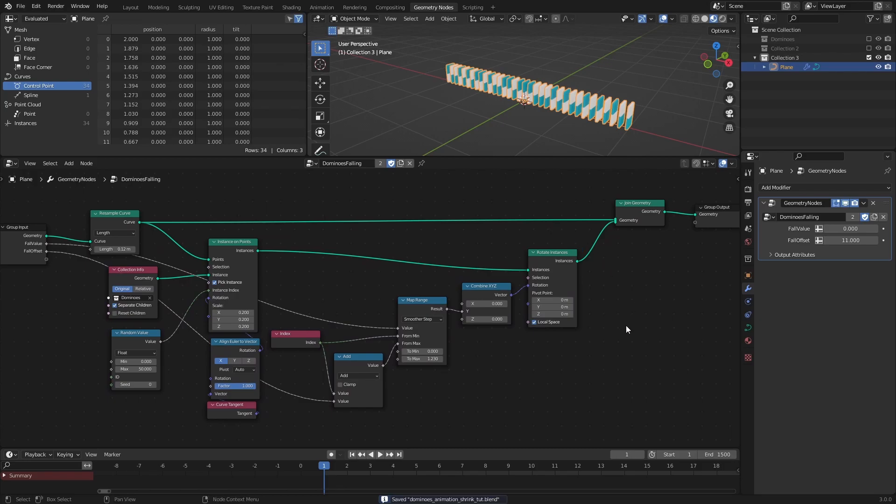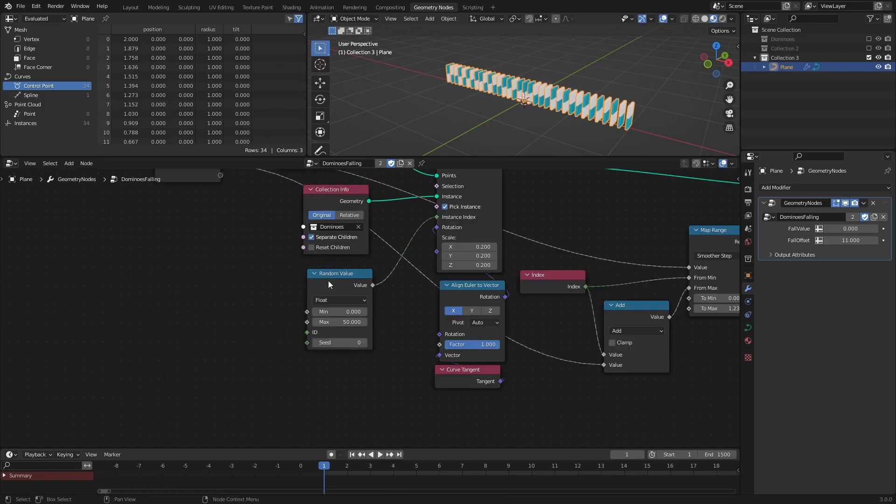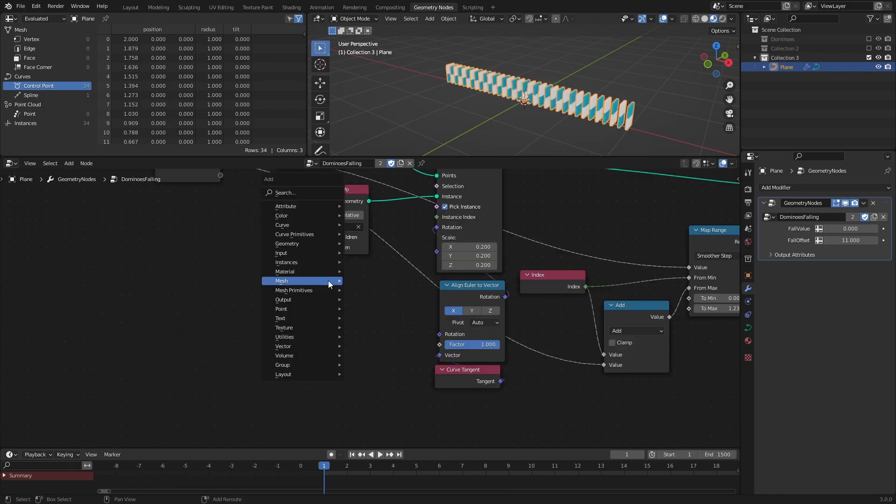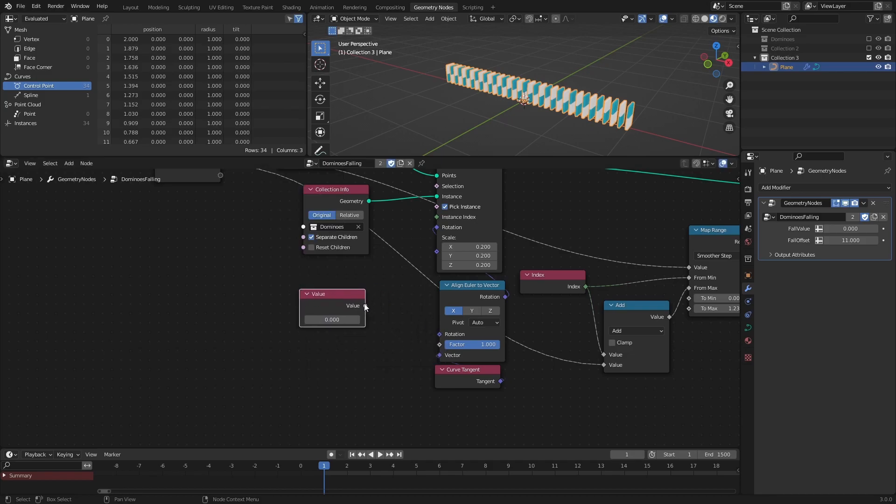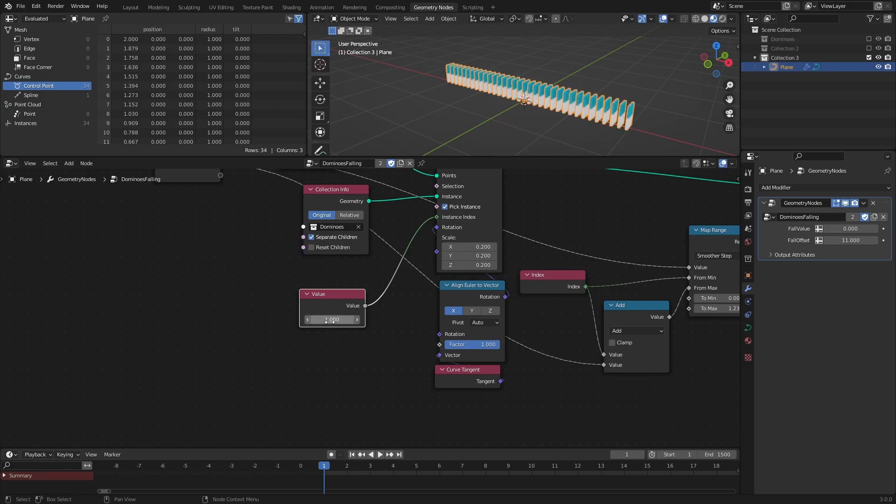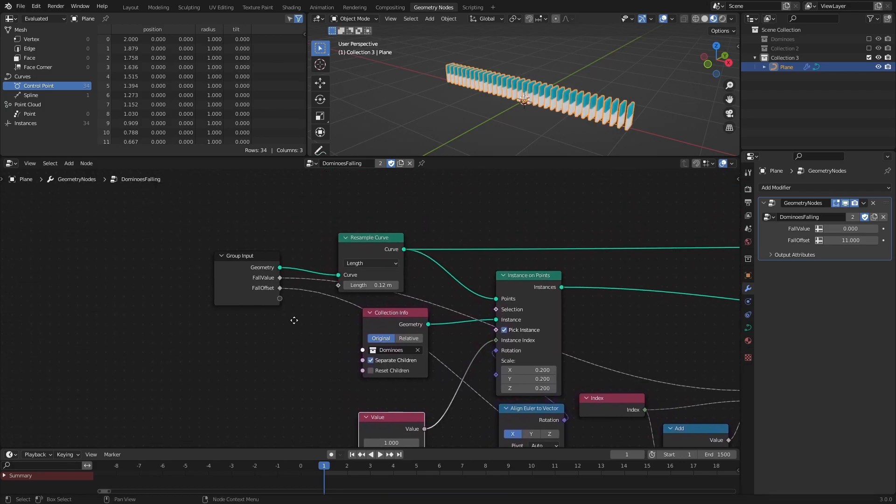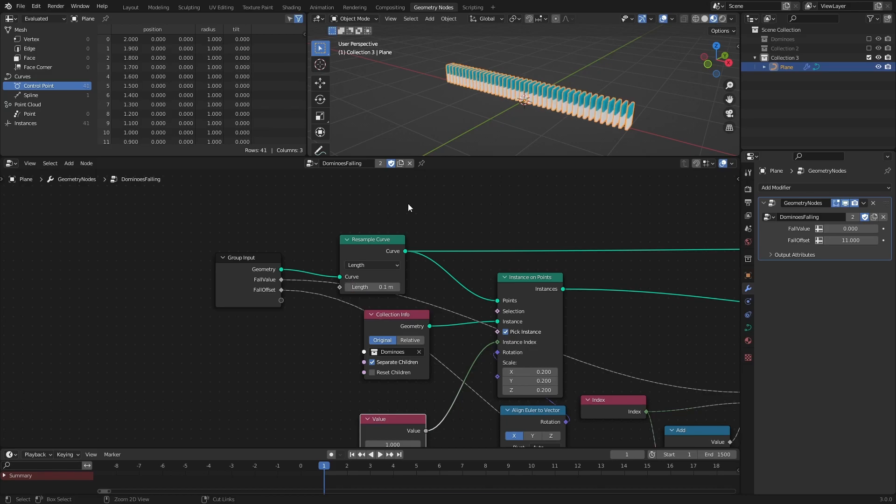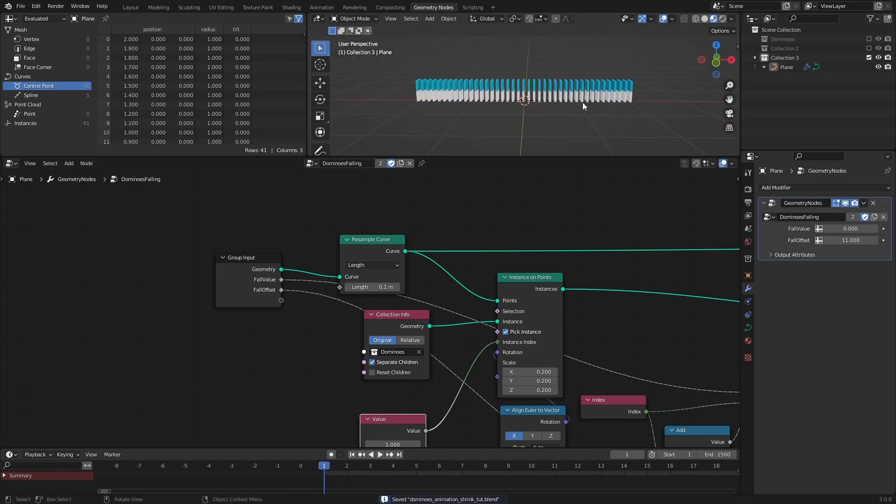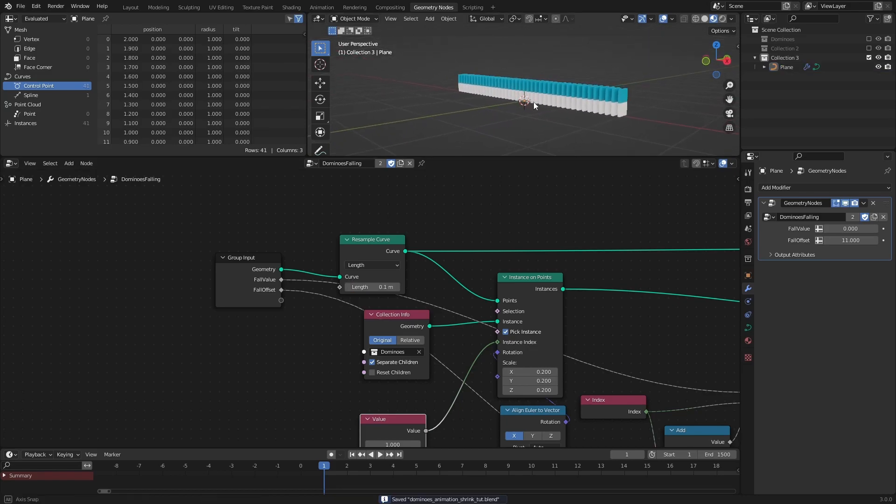Before moving on, I will modify some values of the original system. Instead of using a random value node to randomly select objects to instance, I will use the value node. That way I can pick just one object to instance, and it's important for the loop to work. I will also set the length of the resample curve node to 0.1. This just makes it easier to work with when it's time to animate.